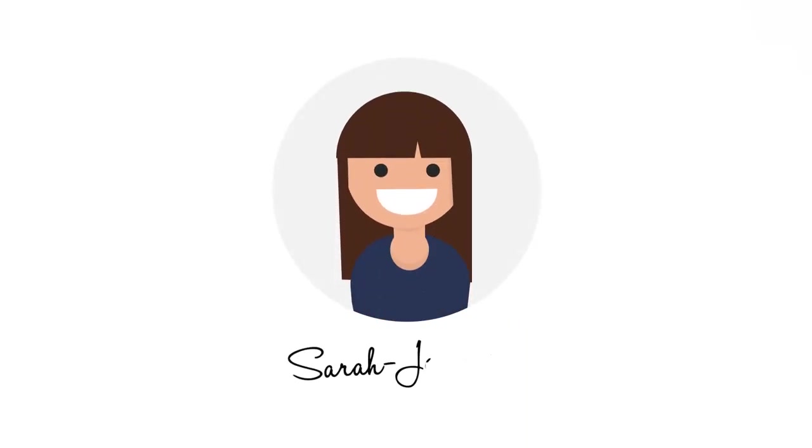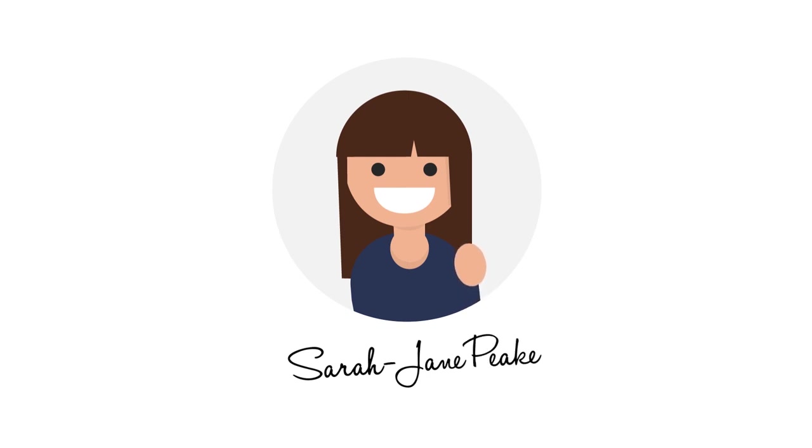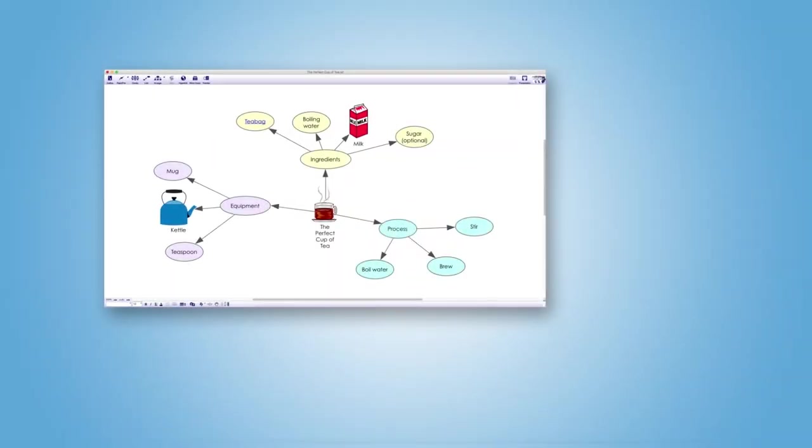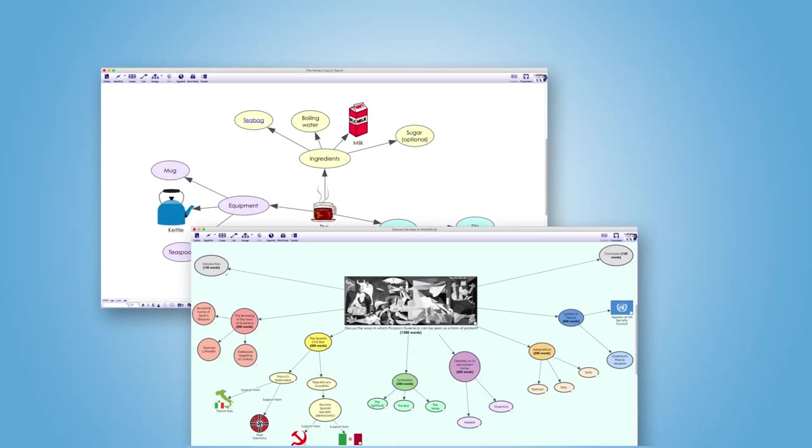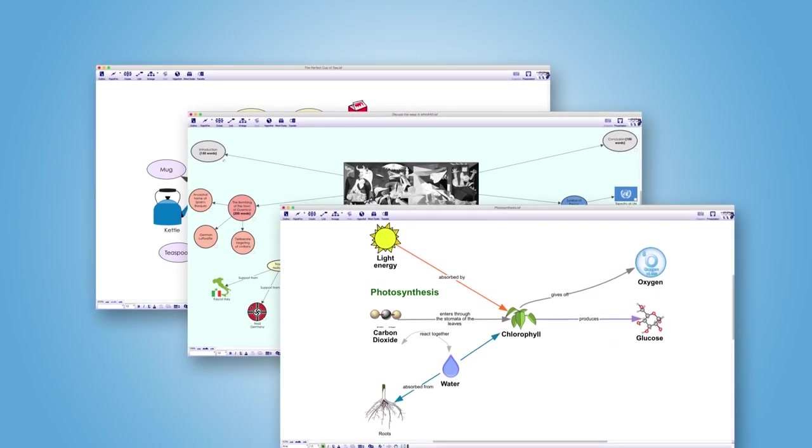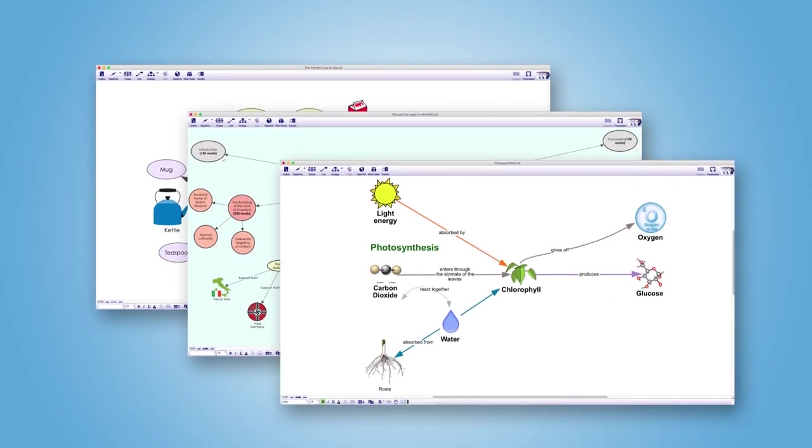I'm Sarah-Jane from Launchpad. In this video we'll be building some mind maps together that quickly demonstrate what a powerful tool Inspiration is for students.